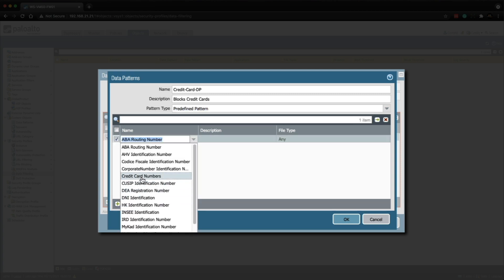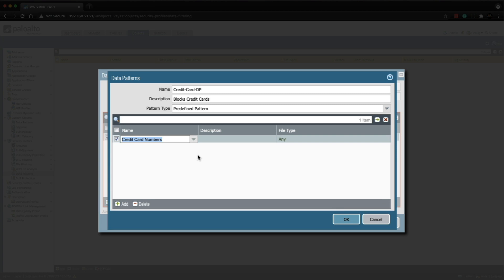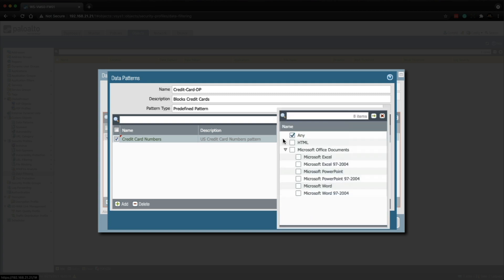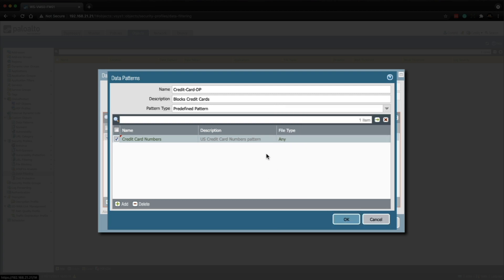I'm going to look for credit card numbers, and you can see the description has been populated. Under file type, if we click on 'Any' we can be more specific on the file types the firewall is going to scan, but in the lab I'm just going to leave it as Any, and then we can click OK.